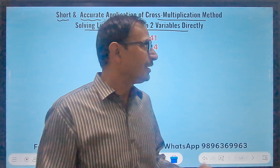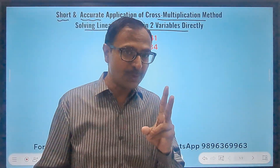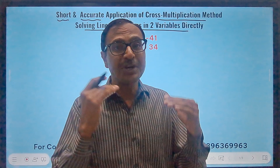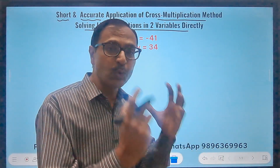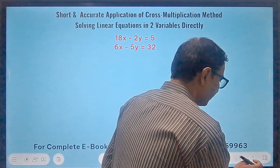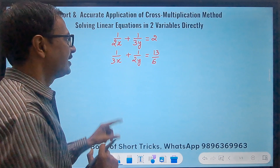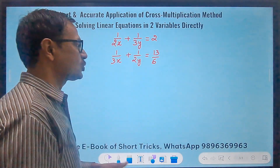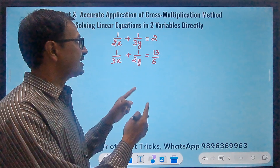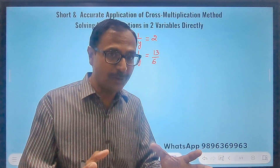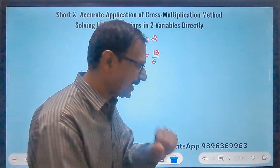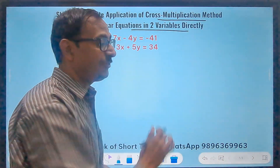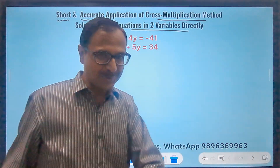The first question is a simple looking question, the second question will be a little difficult, and the third one involves equations reducible to linear form — even those equations I will show you. See the third equation here: x and y are in the denominator, and you can solve this question also using this short and accurate method of finding the solution directly. So let's get on with the video and see the first question.